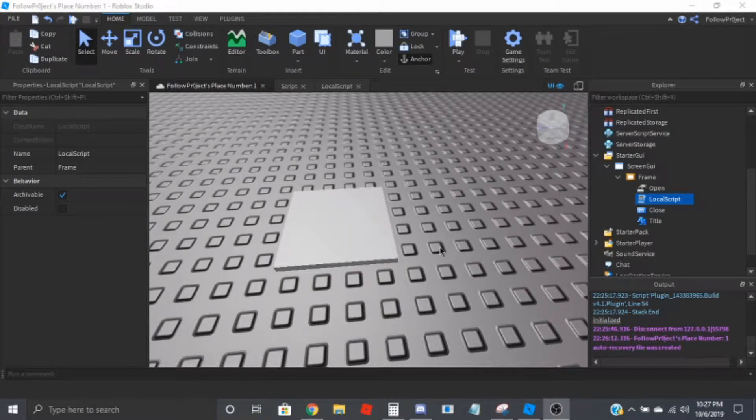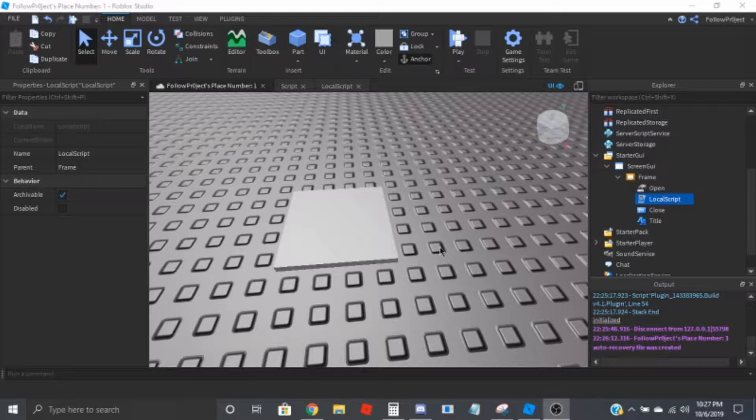Hey, what's going on guys? KS here and I'm recording another video. So this is going to be a tutorial on how to make a popup GUI when you touch a part.